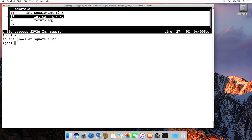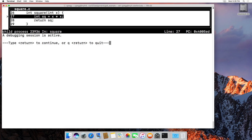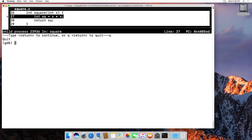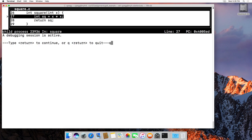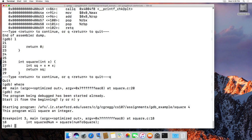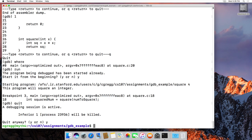To get out of GDB, type quit. If it says the program is still active, type Control-X, Control-A to exit TUI mode first, then quit and confirm with Y. That is GDB in a very small nutshell. You will use GDB very often in CS107 and should get used to it as quickly as you can. Thanks.